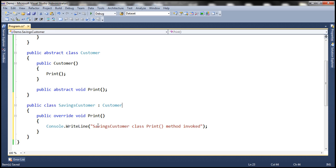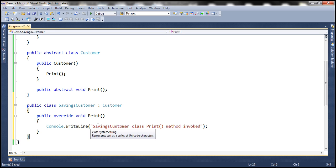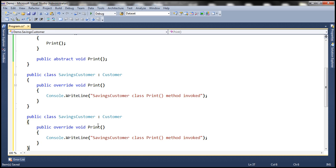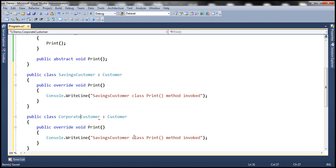Now, let's create another class. And let's call this class corporate customer.